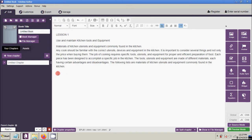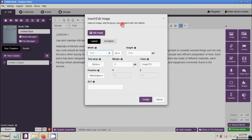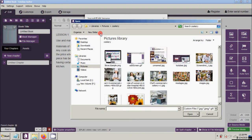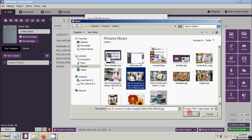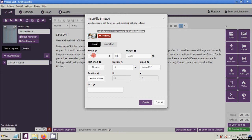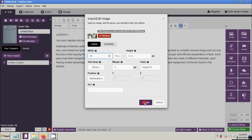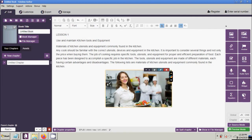To add an image, first position your cursor and click Image. Under Image, click Add Image. Then select the image you want. I would recommend using the percentage option to change the size of your image — for example, 40% — and then click Create.